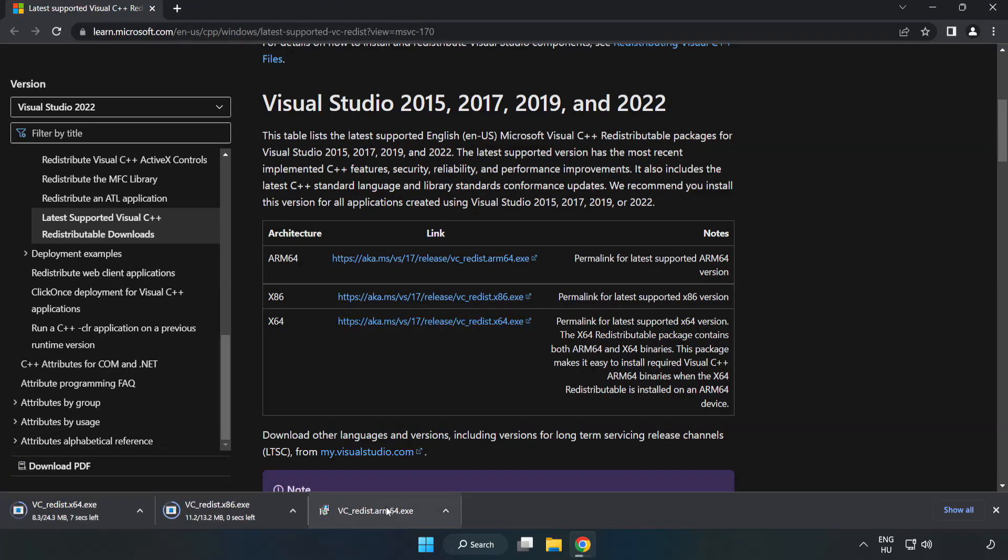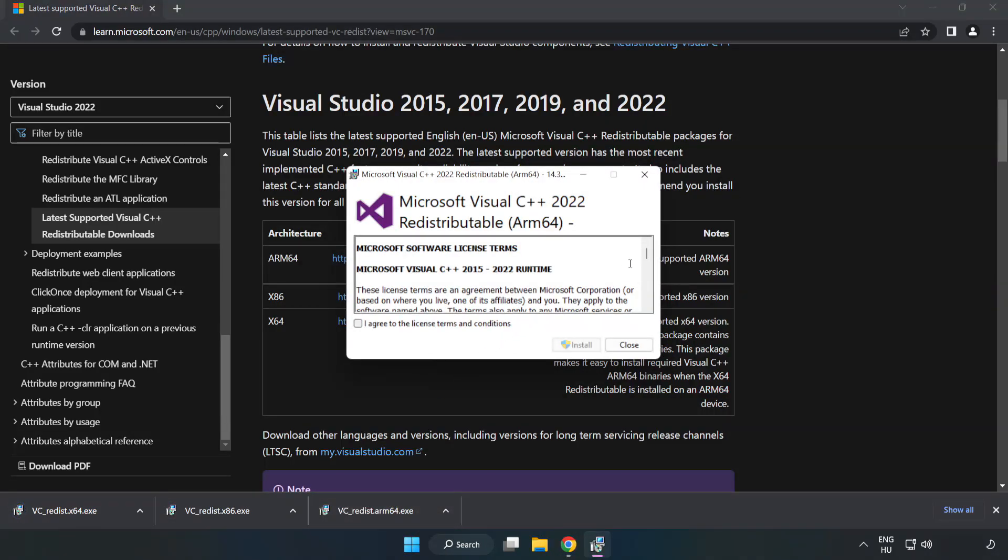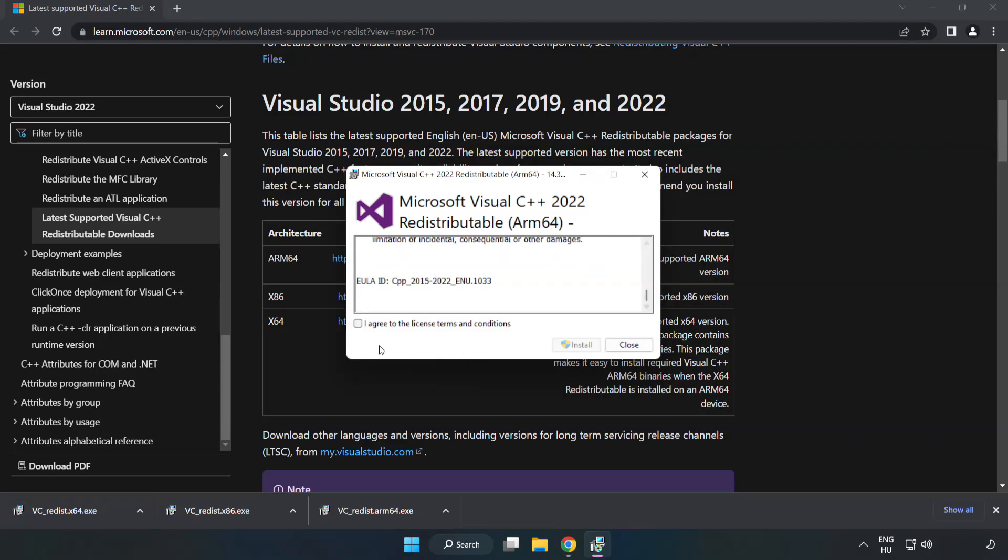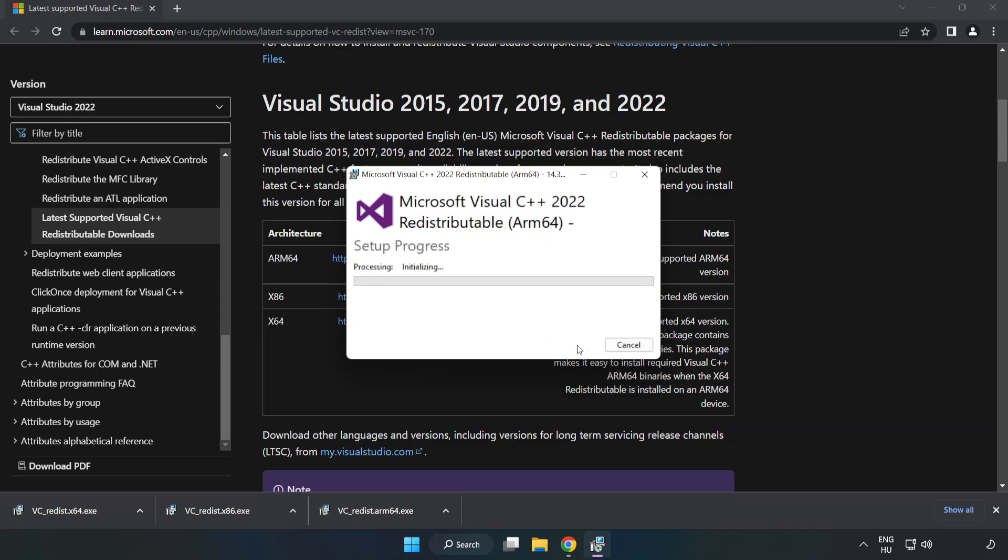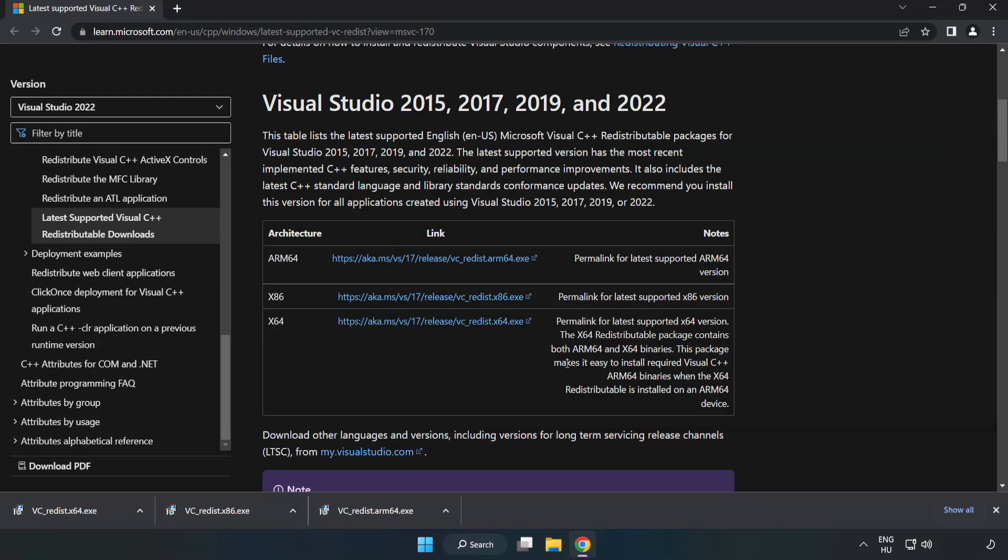Install downloaded file. Click I agree to the license terms and conditions and click install. If it fails to install, no problem. Repeat for the other.